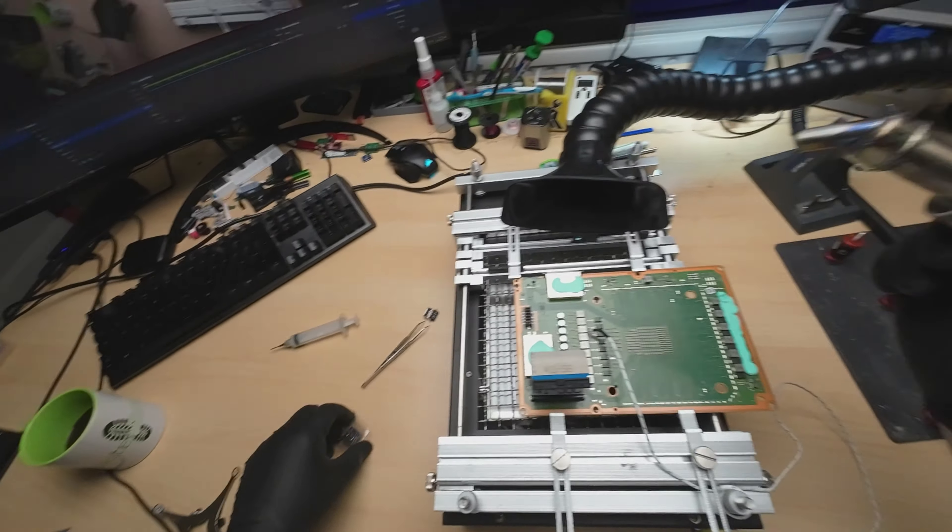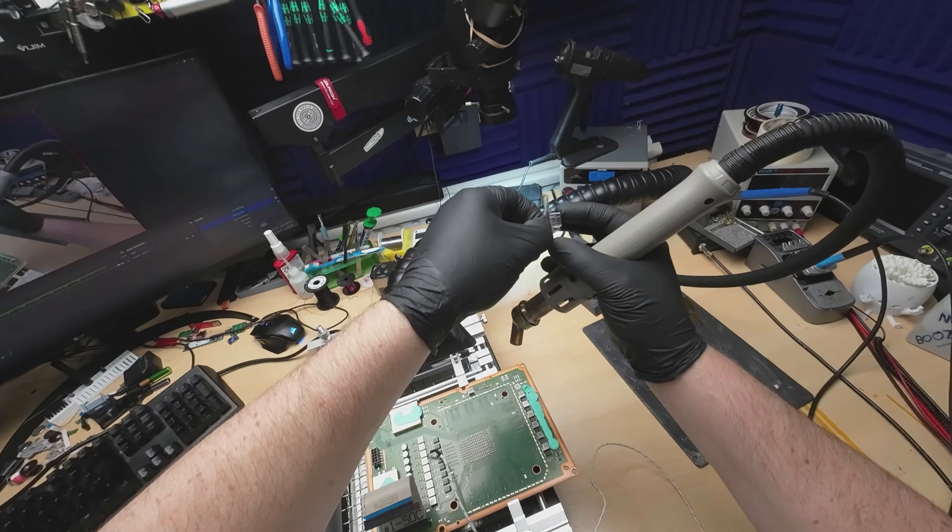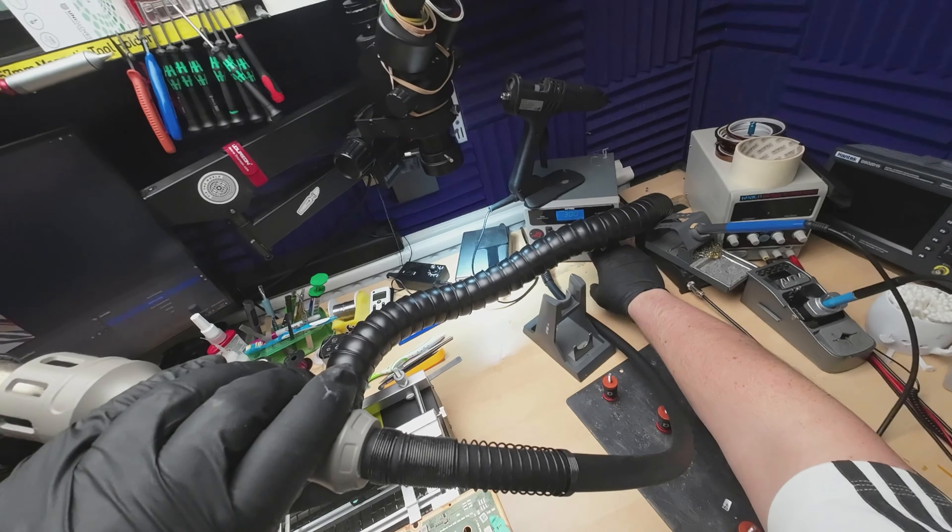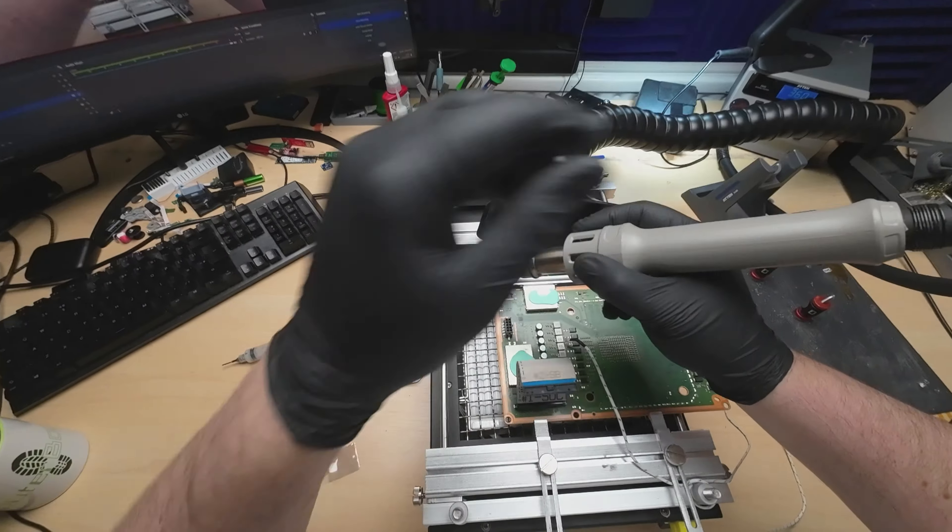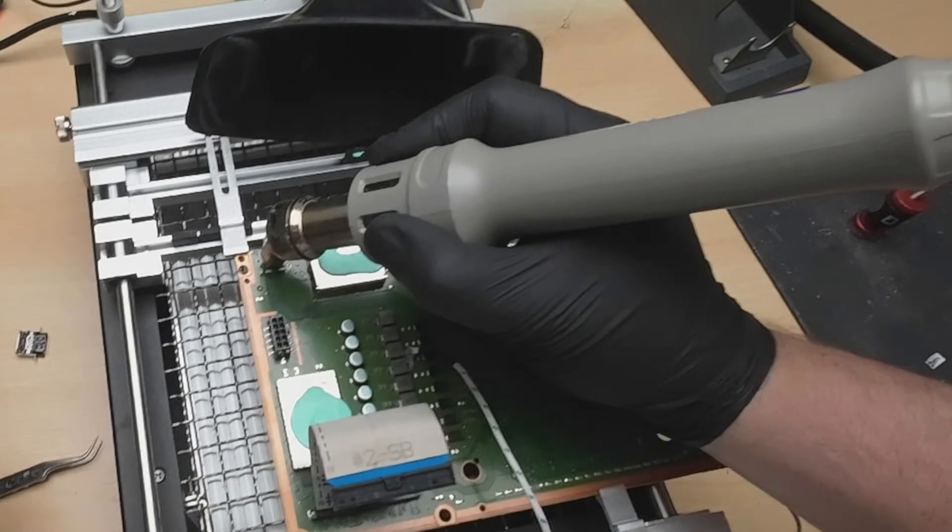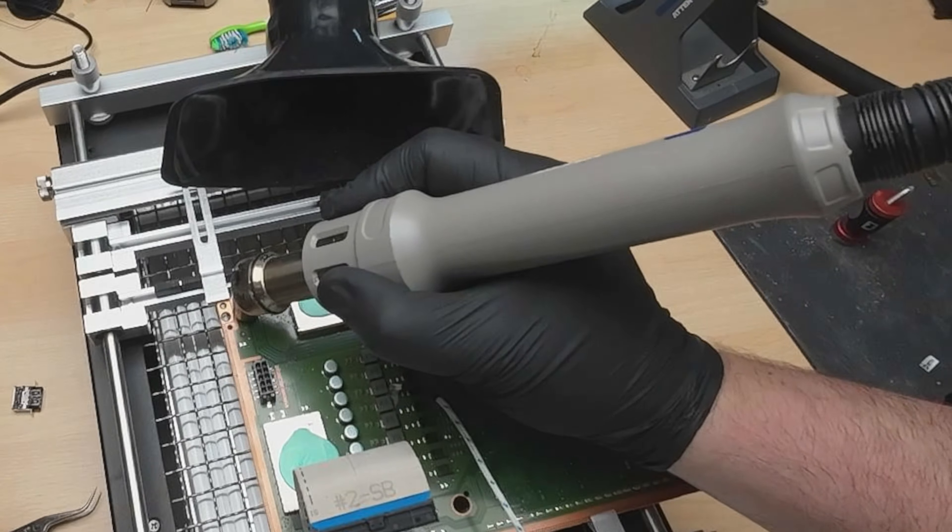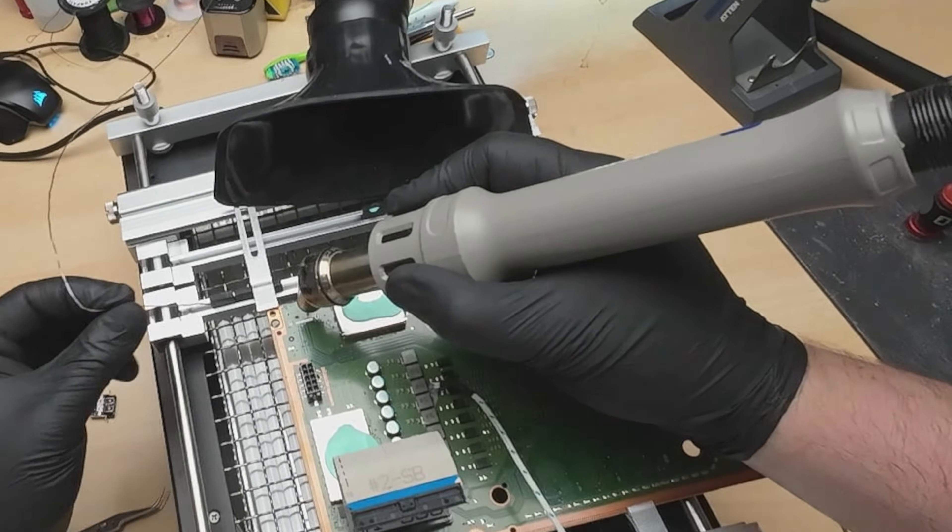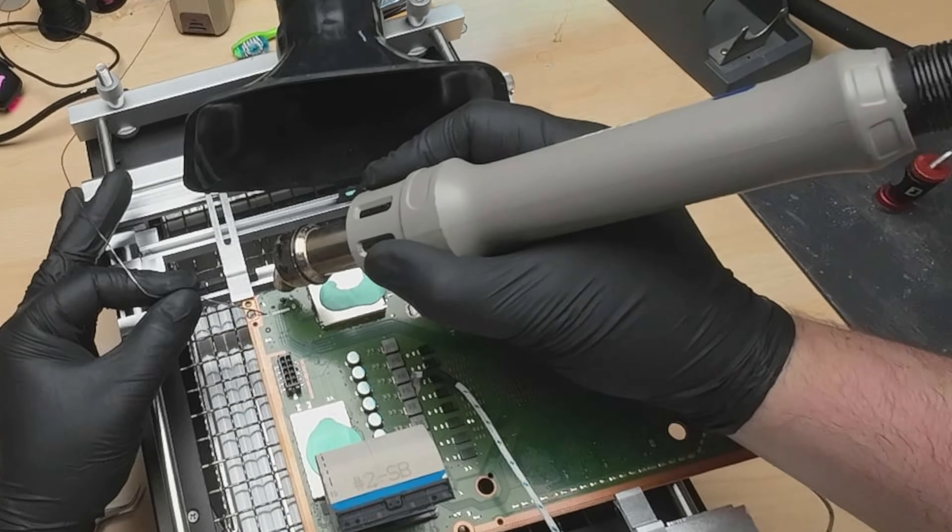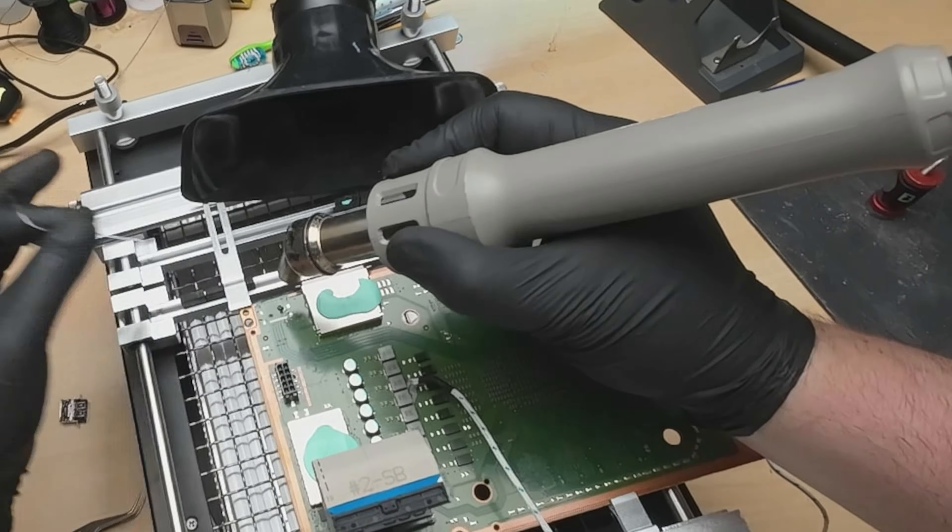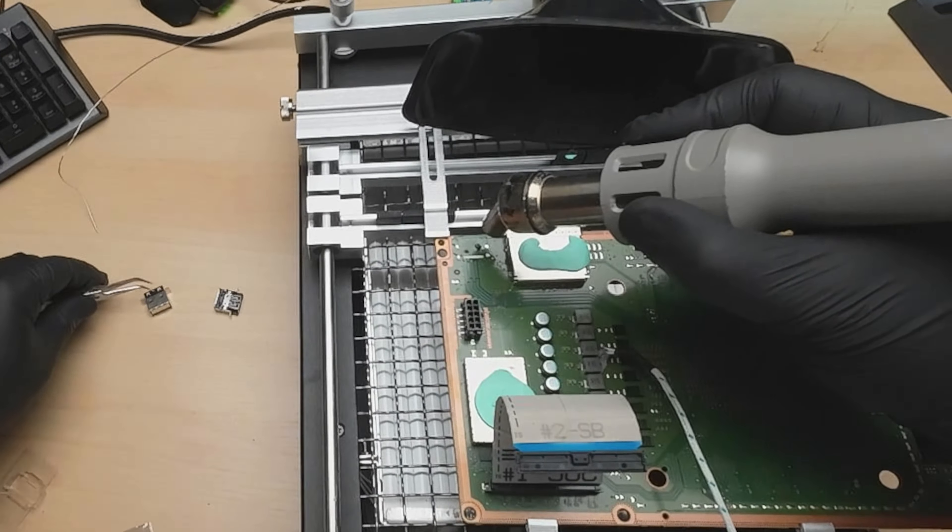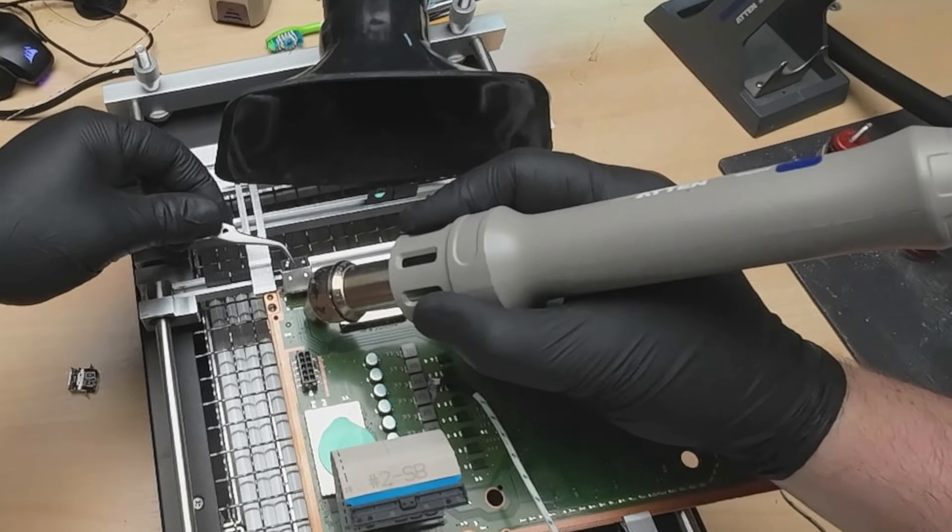There we go, port extracted, nice and easy. And yep, we're at 300 and that's up to 148, 147, excellent. So we could literally just drop this port right in, so we'll up the temperature a little bit on that. Let's go, I've got a preset of 360, so we'll go with that.